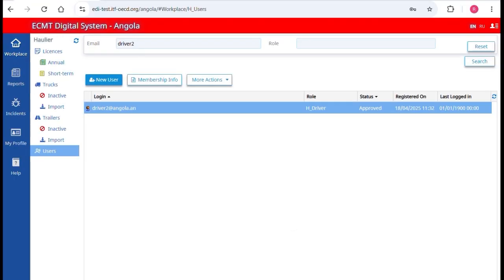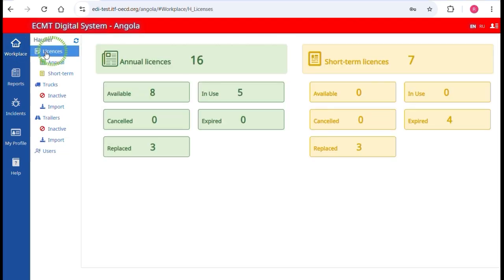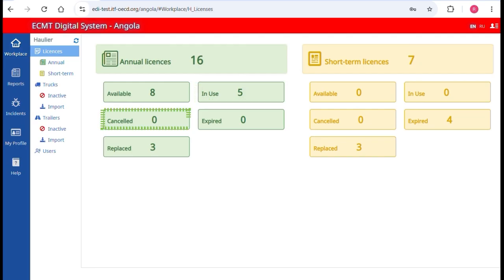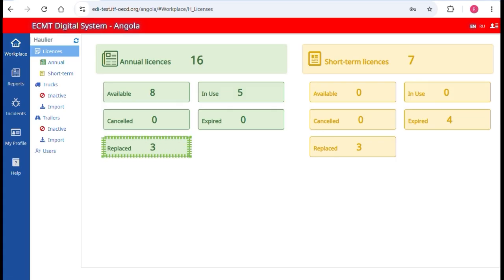To see the licenses assigned to your company, go to the section Workplace in the main menu and click on Licenses. Available means the license can be used for a new trip. In Use means the license is currently used for a trip. Cancelled means the license has been cancelled by the national authority — these cannot be used for new trips. Expired means the validity period has expired — these cannot be used for new trips. Replaced means the license comes from the reserve list, starting with 1 for annual licenses and with 3 for short-term licenses.